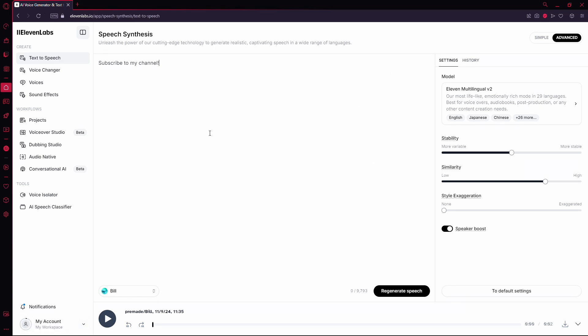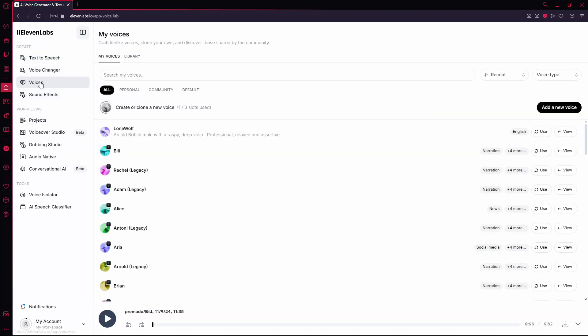Once you're in, look over to the left side of the screen and find the Voices tab. Click on it and you'll see a list of all the voices you've added to your library.